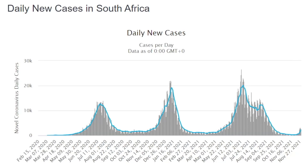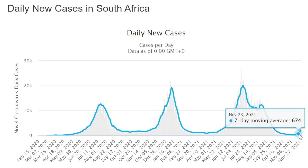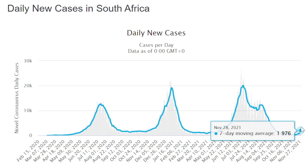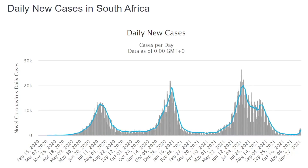Welcome to another MedCram COVID-19 update. Today we're going to talk about some of the preliminary data about the Omicron variant of SARS-CoV-2. In this chart detailing the daily new cases in South Africa, you can see a very precipitous but small increase in the number of daily cases. Are we catching everything? Let's take a look at some preliminary data.